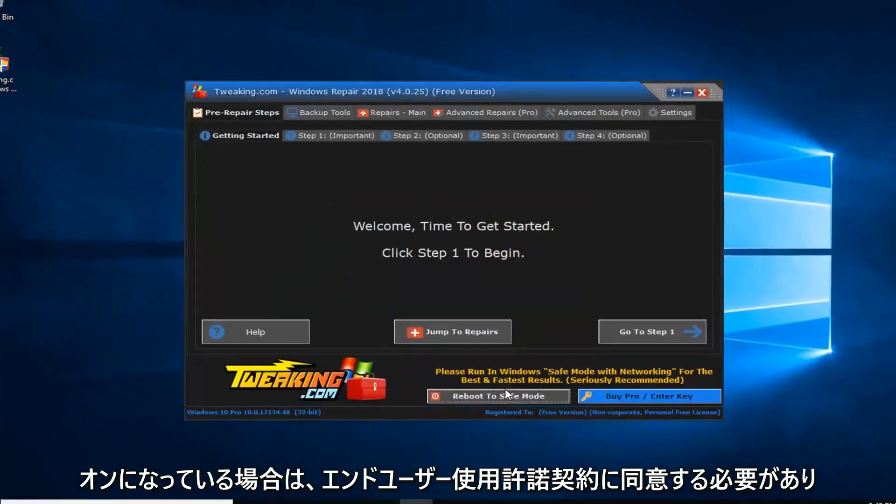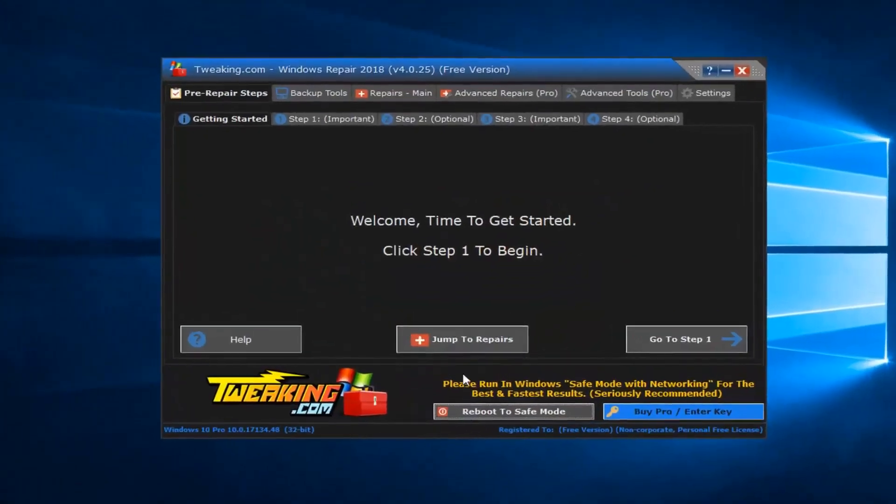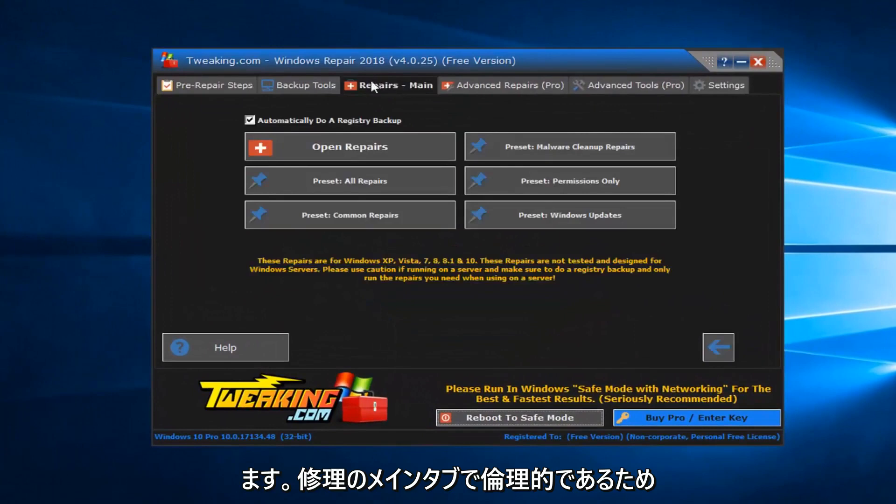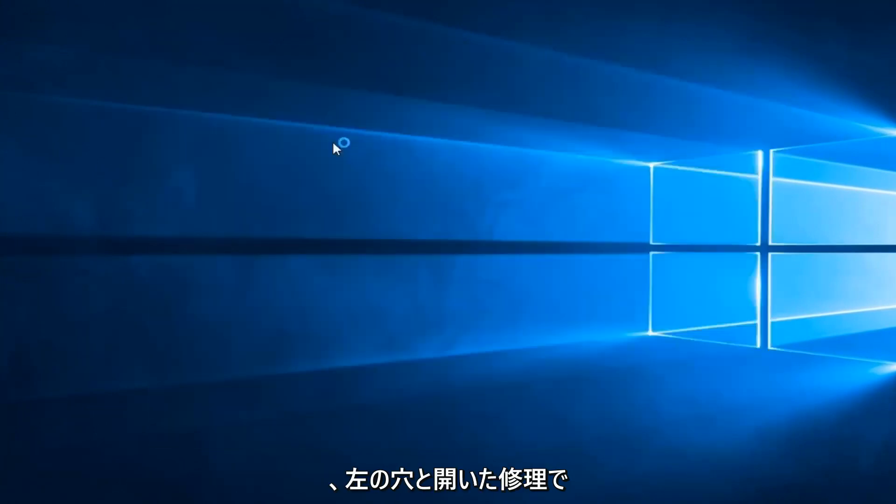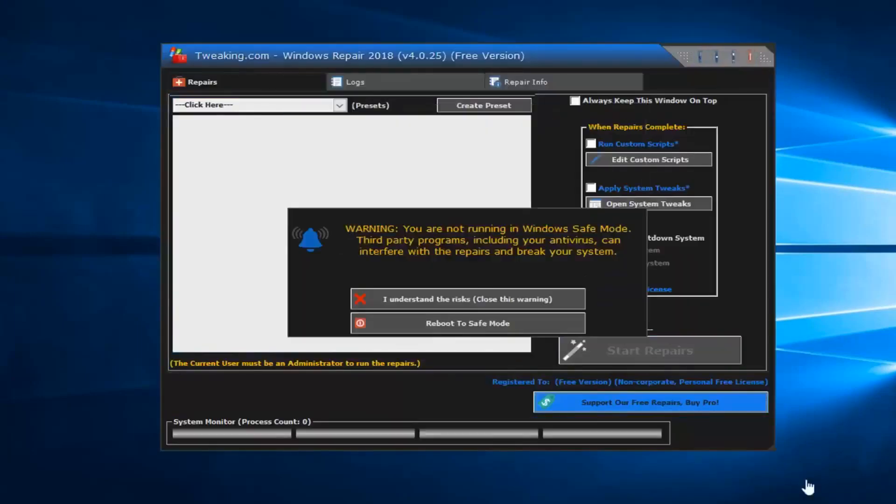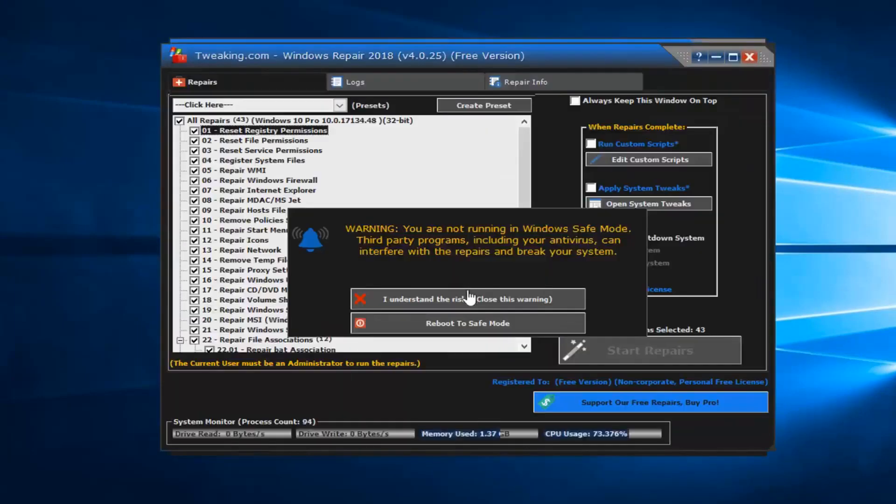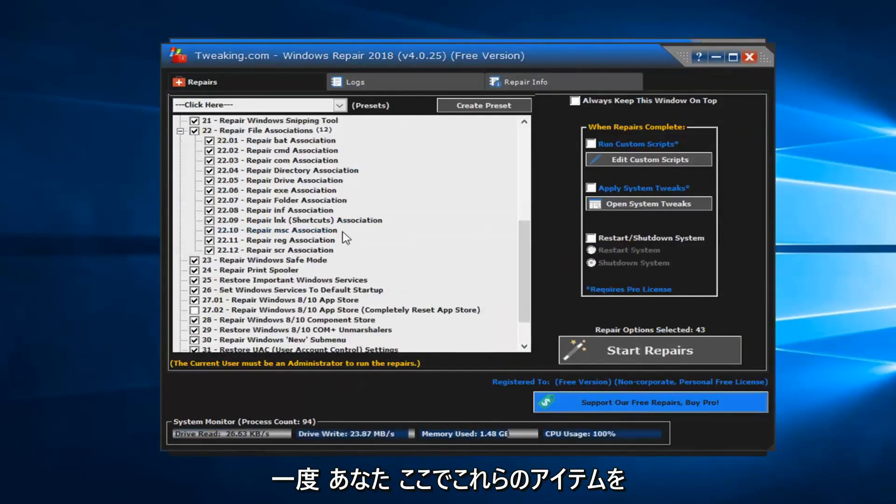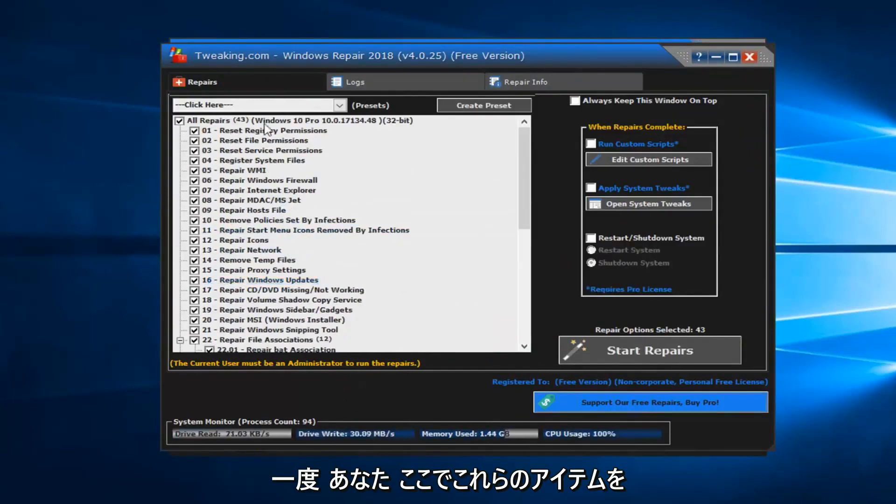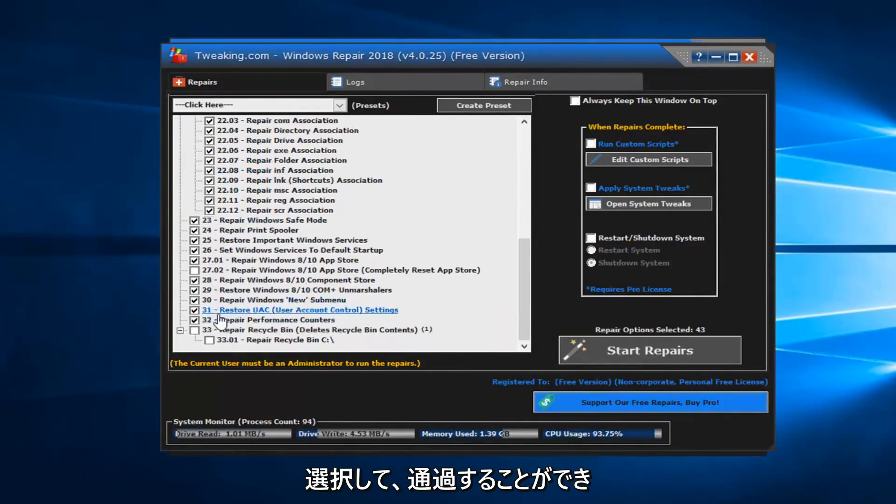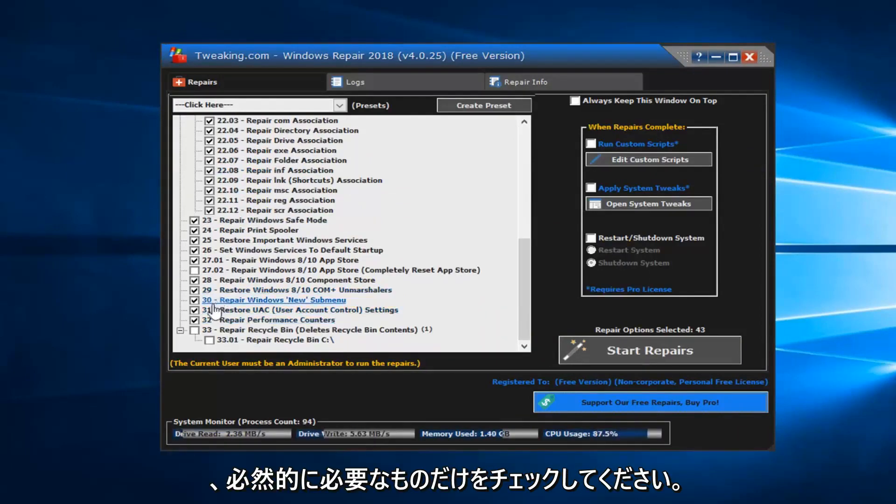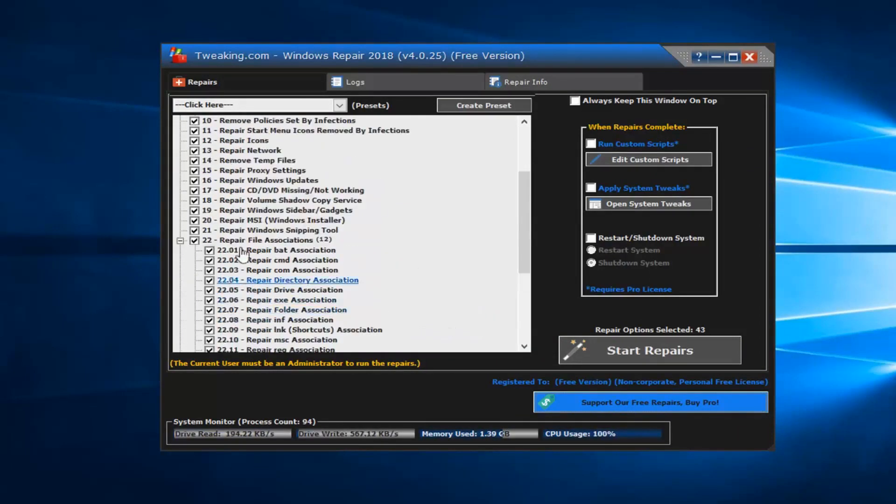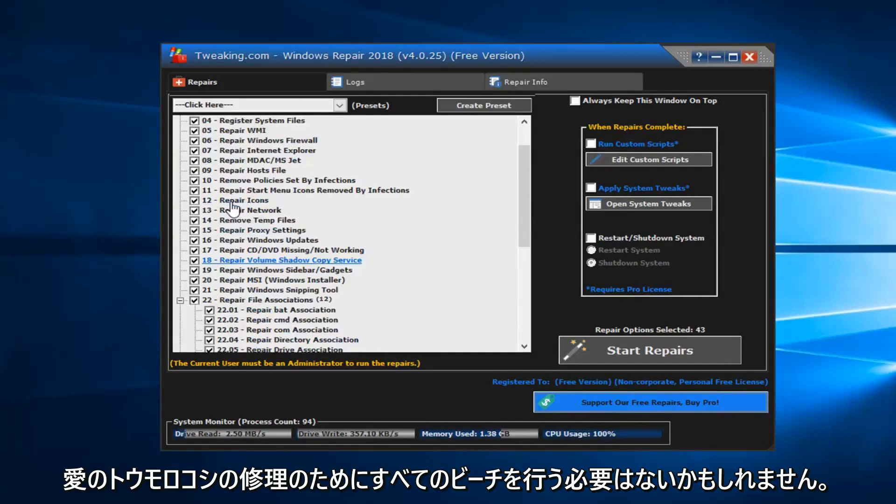Okay, you want to agree to the end user license agreement. So left click on the repairs main tab and then left click on open repairs. You want to left click on I understand the risk. And then once you have these items selected over here, you can go through and only check the ones you necessarily need. Maybe you don't need to do all of them. But you should left click on start repairs.